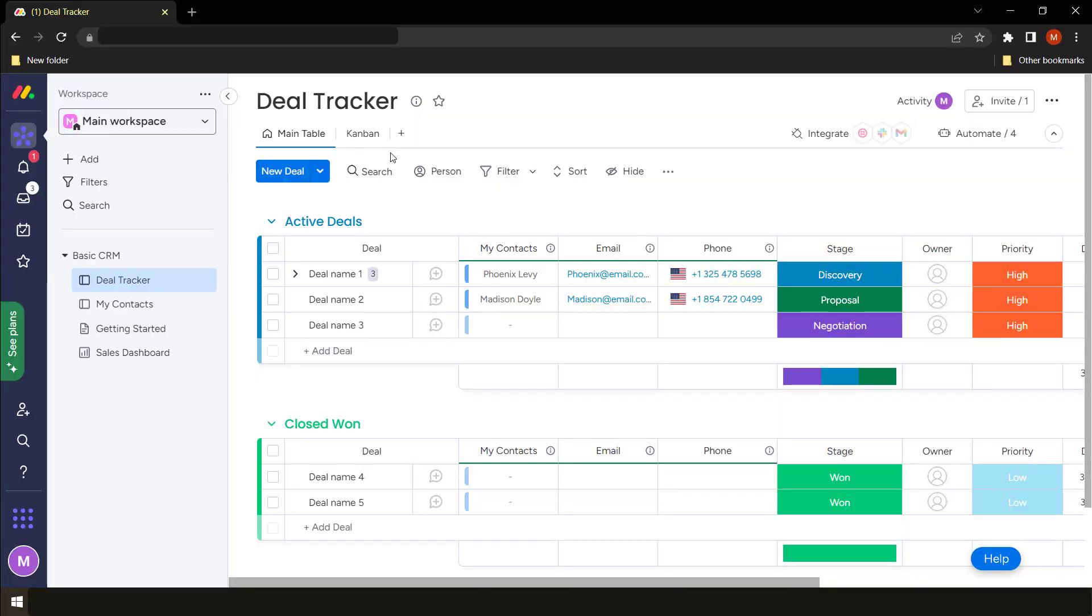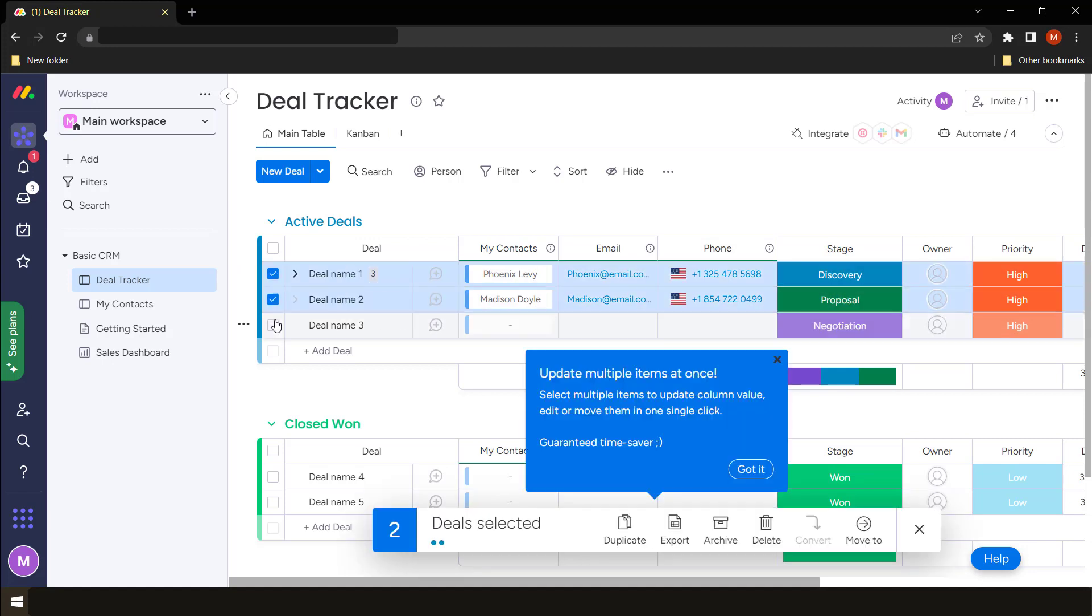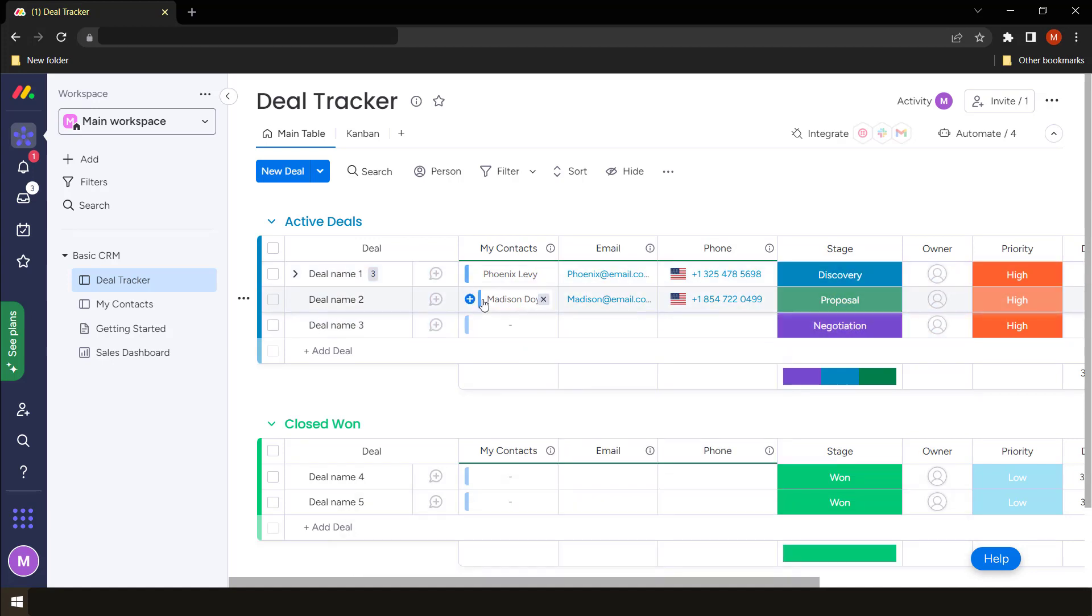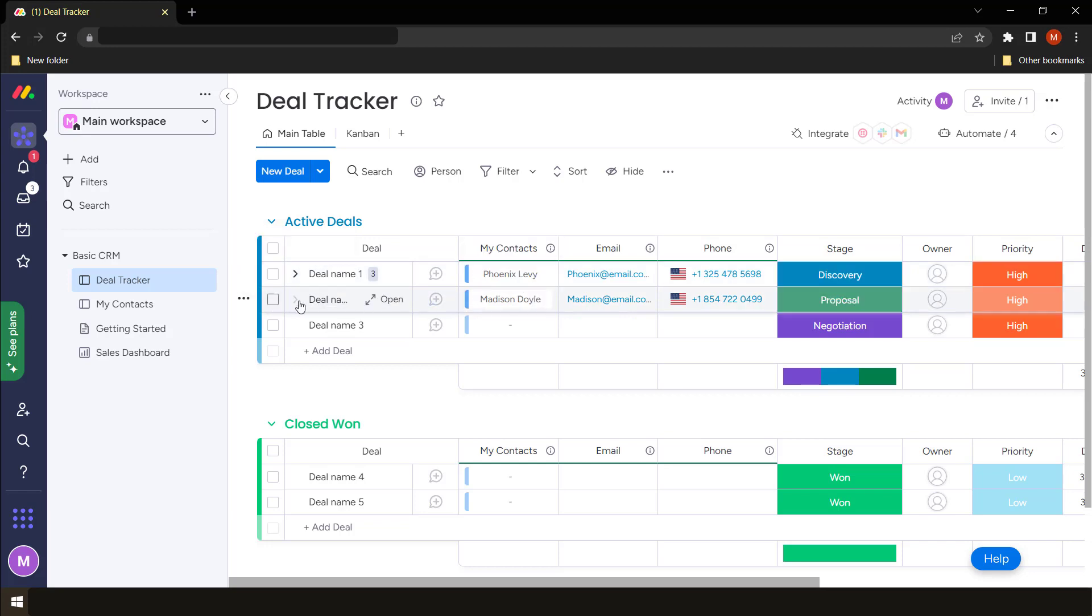So now that you know how boards work, this board that we have, the deal tracker, has several groups. But we want to focus on the items themselves. We have these items which are different, right?